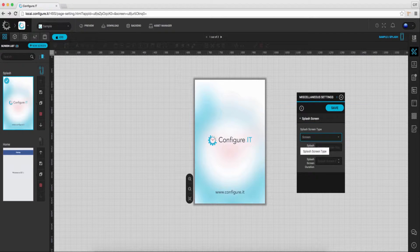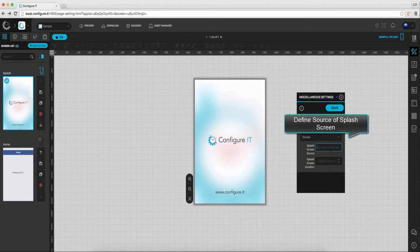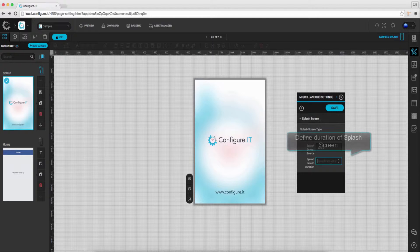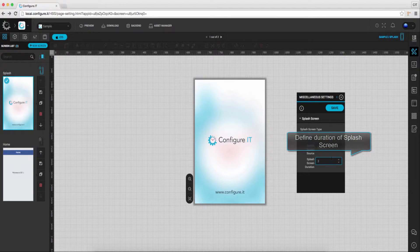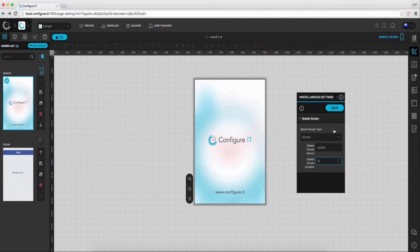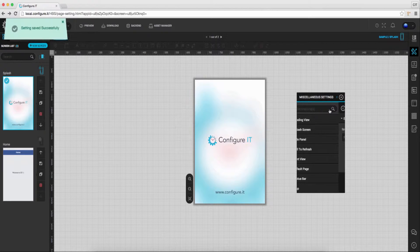Specify the name of the screen as the source. Set the duration for the splash screen to stay before the main screen of the app is loaded. Once done, click on save.